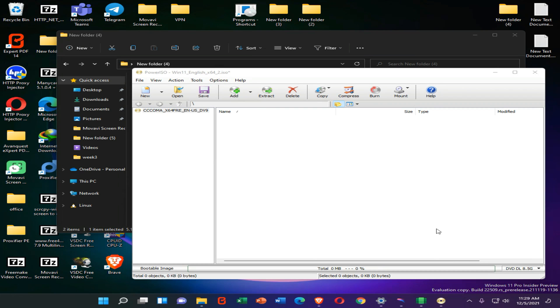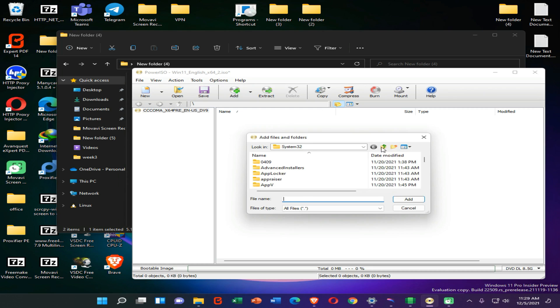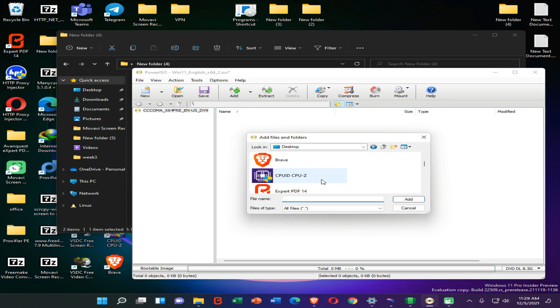Then you need to click on this Add icon and select the modified files of that original ISO.